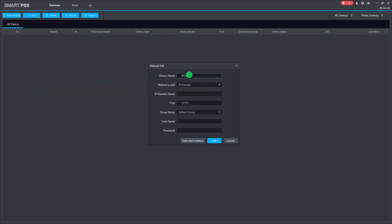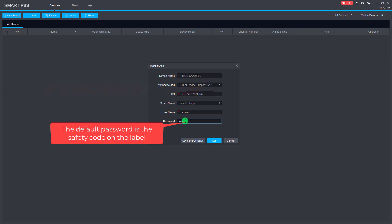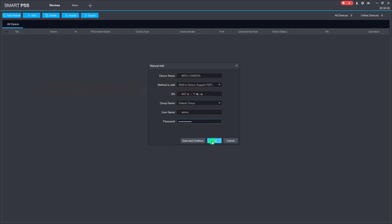Enter the device name and select the method to add. Here I select SN. Enter the SN of the camera, then enter username admin and the password of the camera. Click Add to save.